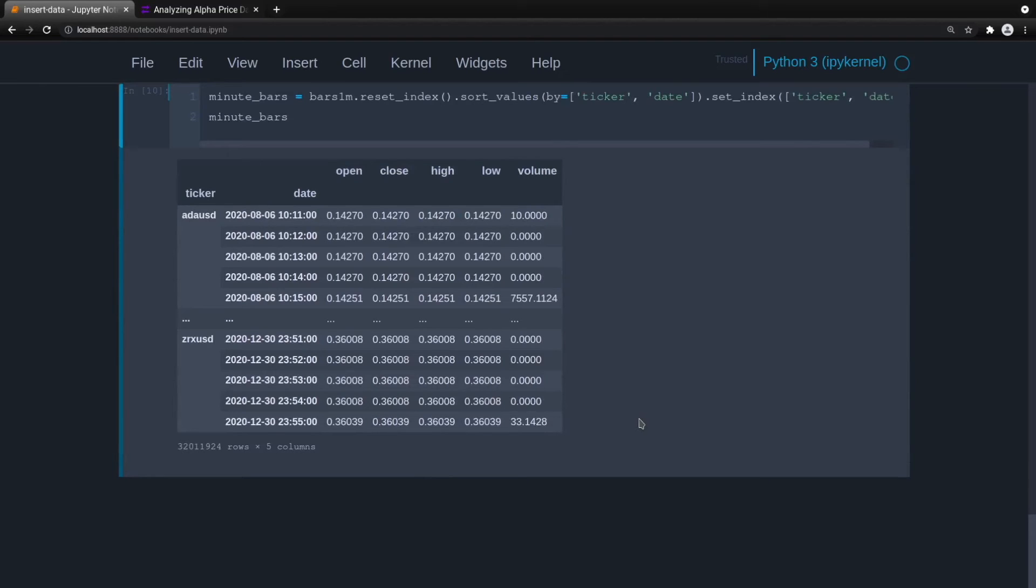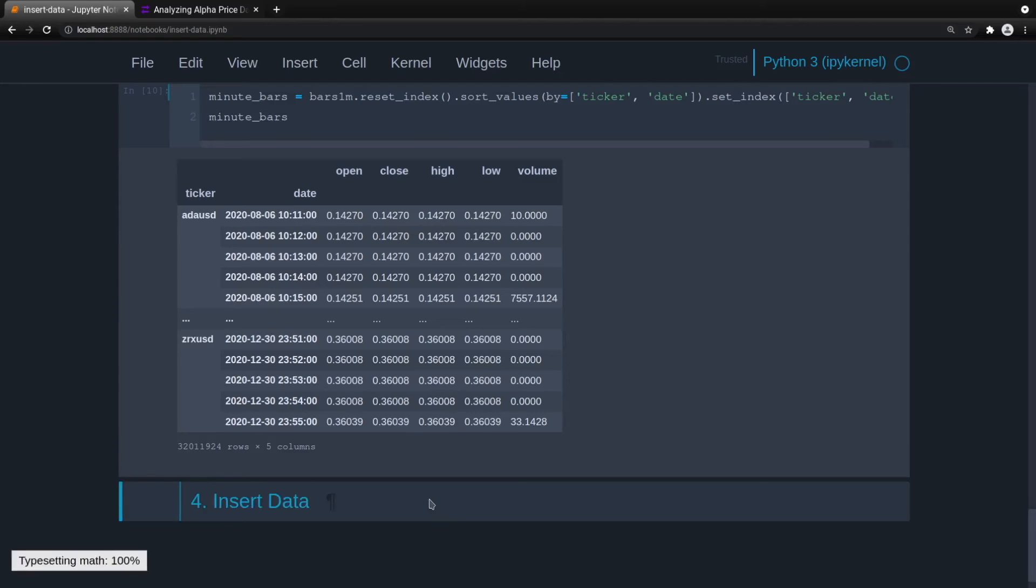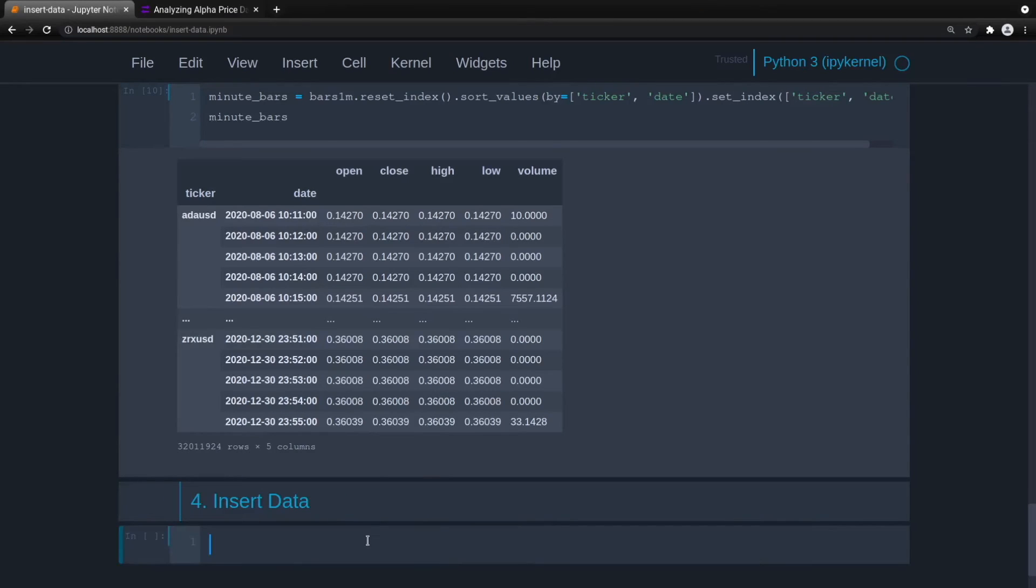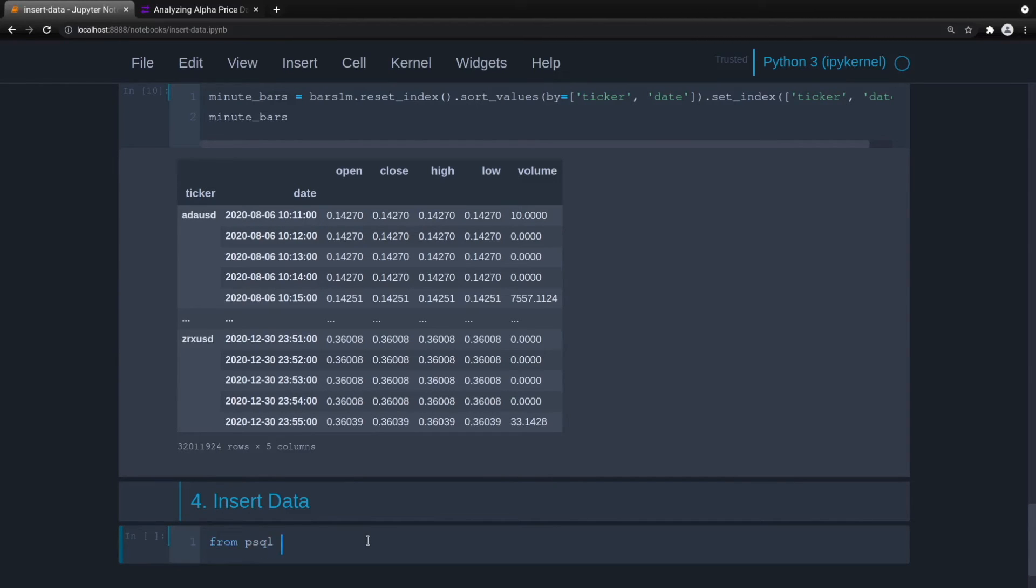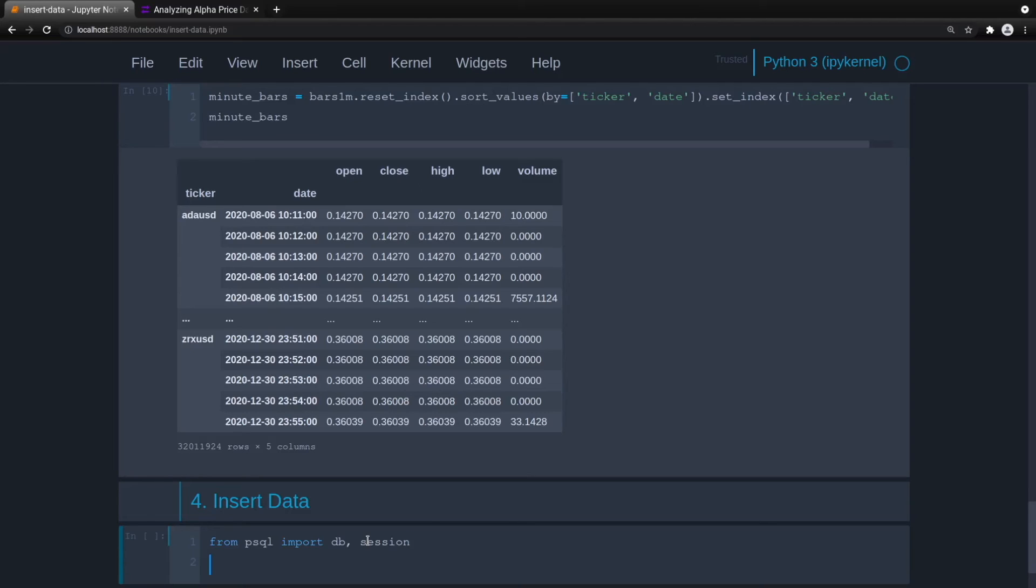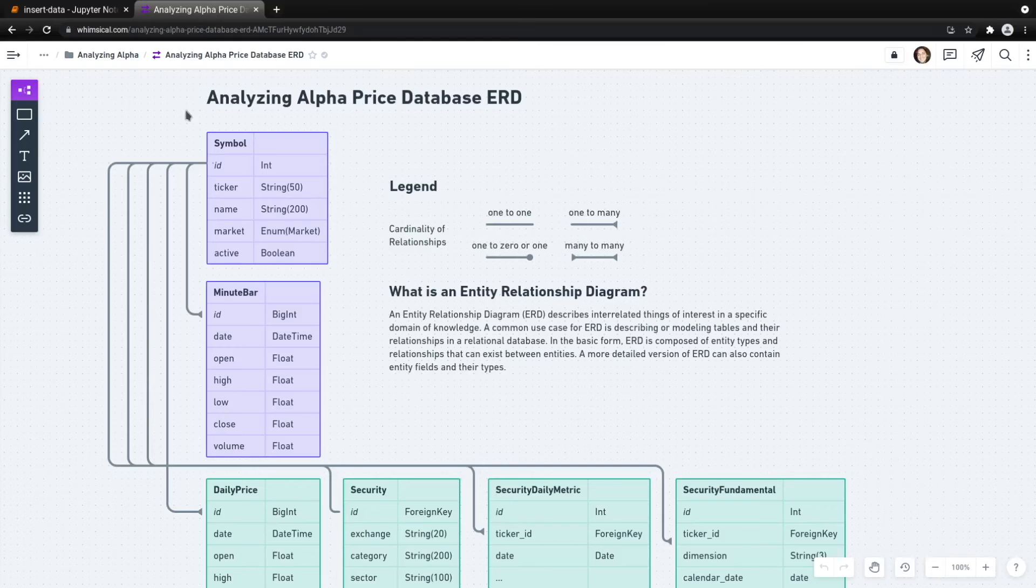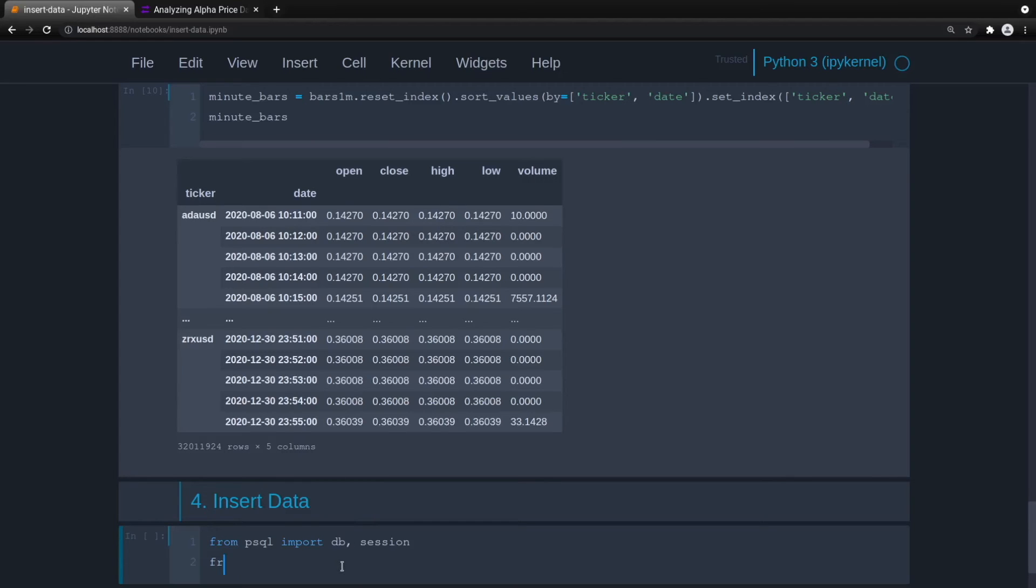So now what we need to do is insert the data. Let's get another column heading here, insert data. And let's go ahead and use some of the code that we created previously. From PSQL, import DB and session. This is so we can create a session to our Postgres database. But we're using SQLAlchemy so you theoretically could be using any database of your choice. And then we also need to grab the model classes. So do from models import symbol and minute bar.